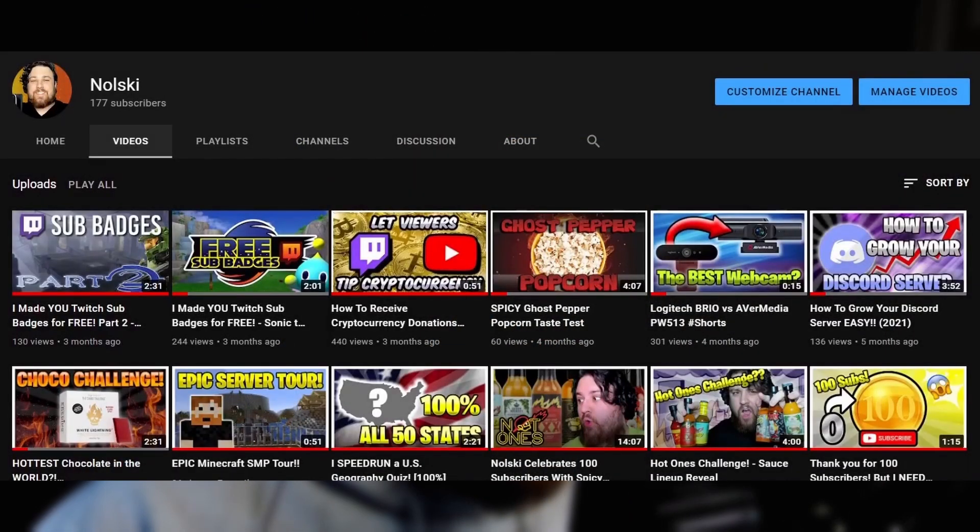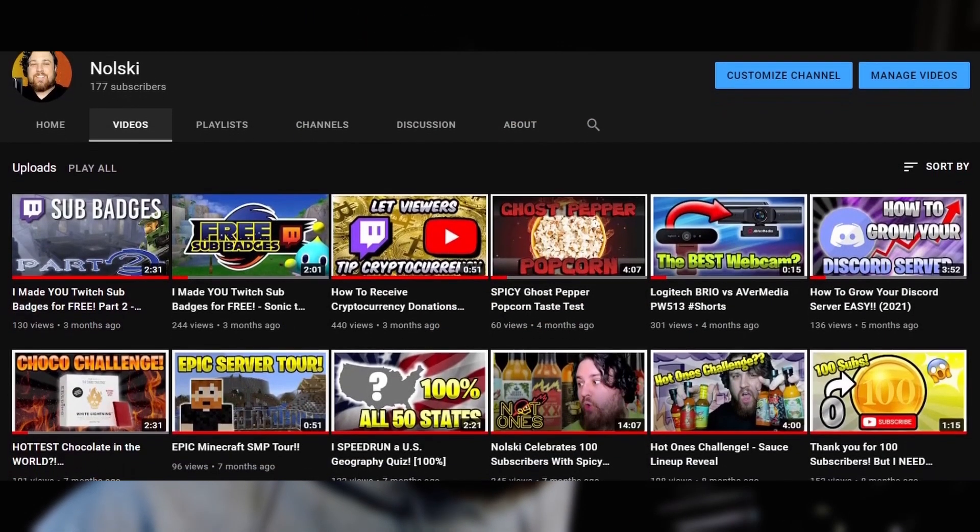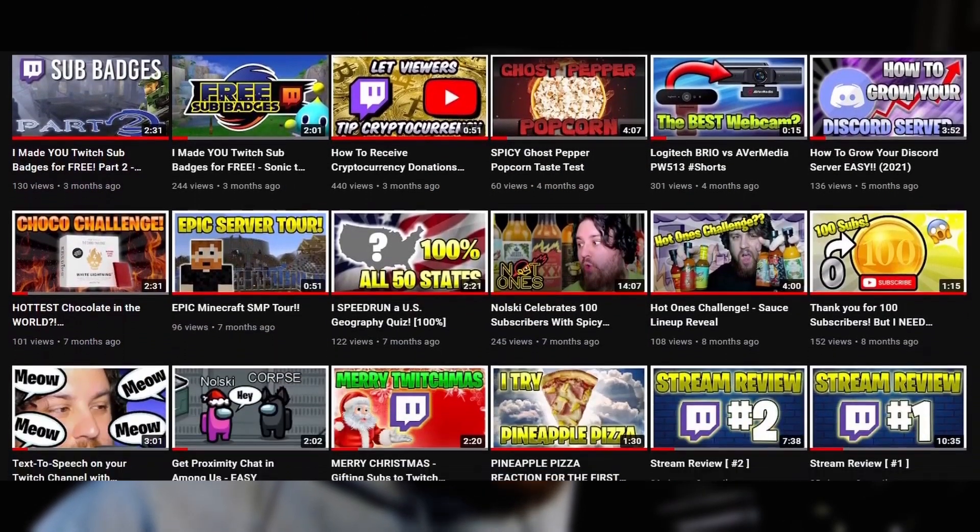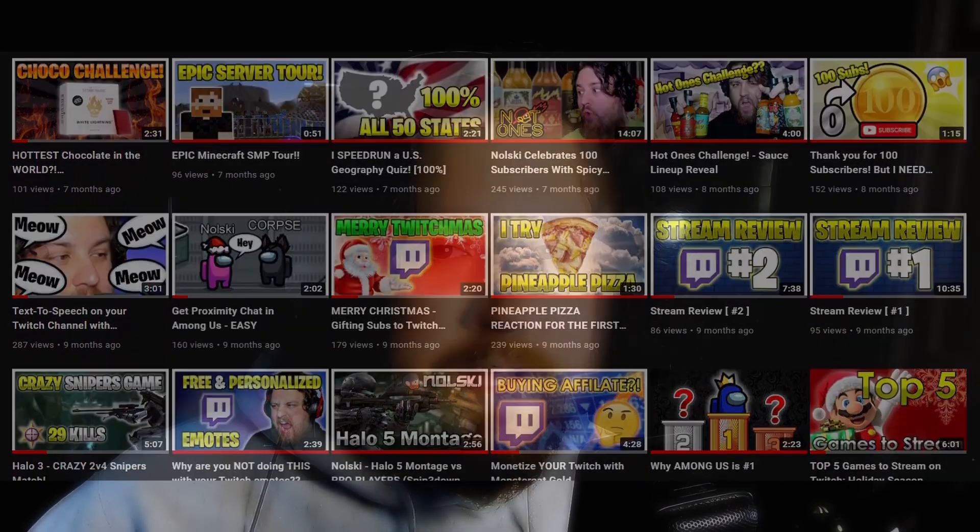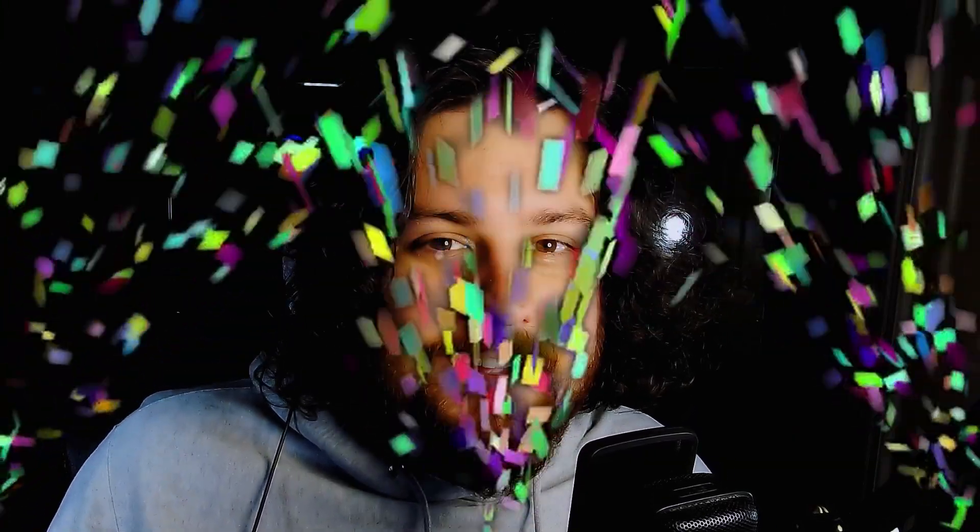Some of you may be wondering, but Nolski you've made this video already, why are we doing this again? That's true, and that video is still one of the most viewed videos that I have on my channel, but I made that nine months ago and things are outdated, so welcome to part two.